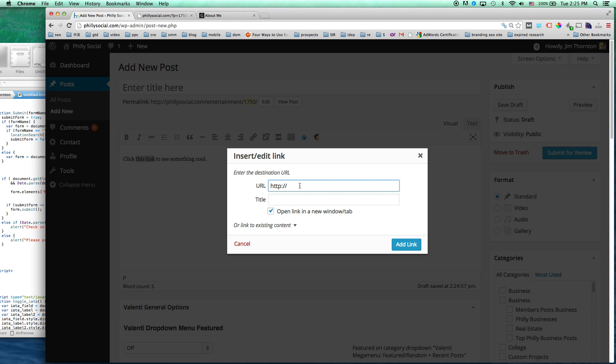So let's put in our destination URL as marketleaner.com and let's make sure that open link in a new window tab is checked.